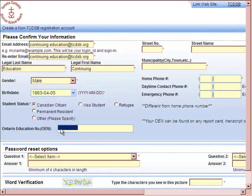If you are an adult, age 25 years of age or older, you will not be required to enter an Ontario Education Number, in which case it can be left blank.